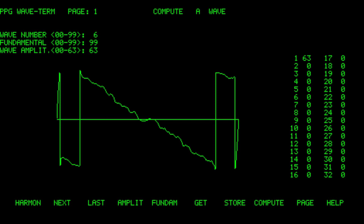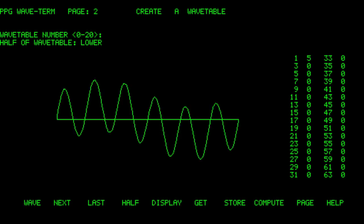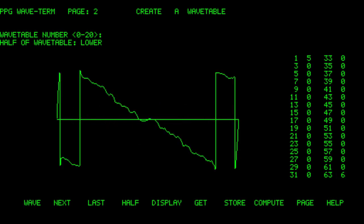Next thing to do is to go to page 2, create a wavetable. So my first wave is going to be 05. And the last one is going to be 06. Now if I press a key on the keyboard and press the display button, we should hear the sound.